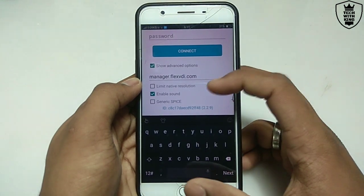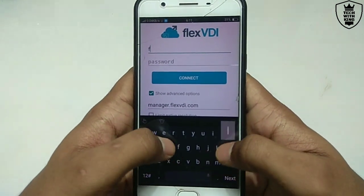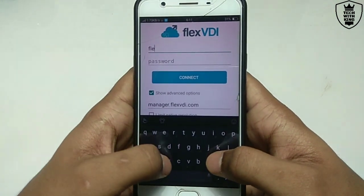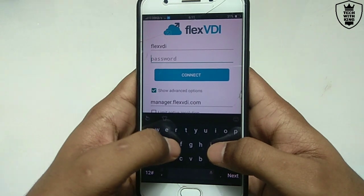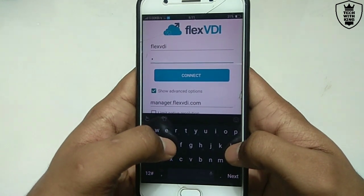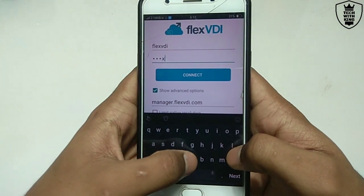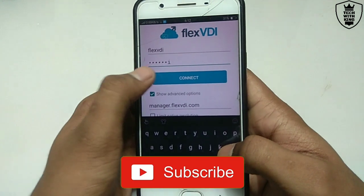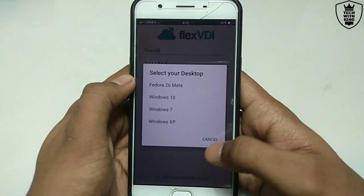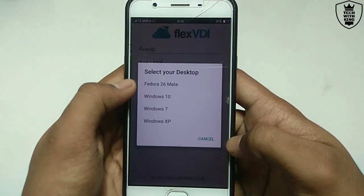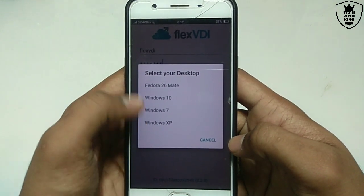Let me open the application. This is the interface of the Flex VDI app — it will ask you for the username and password. I have already shown you the username and password in Chrome. Type the same username and password as shown in the Chrome browser, then click to connect. After clicking connect, it will ask you to select your desktop. It is providing Meta, Windows 10, Linux, and Windows options. First I am going to show you Windows XP, then Windows 10.